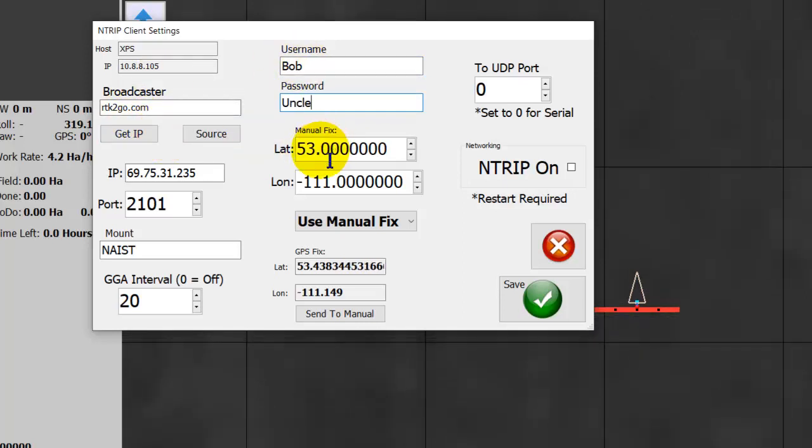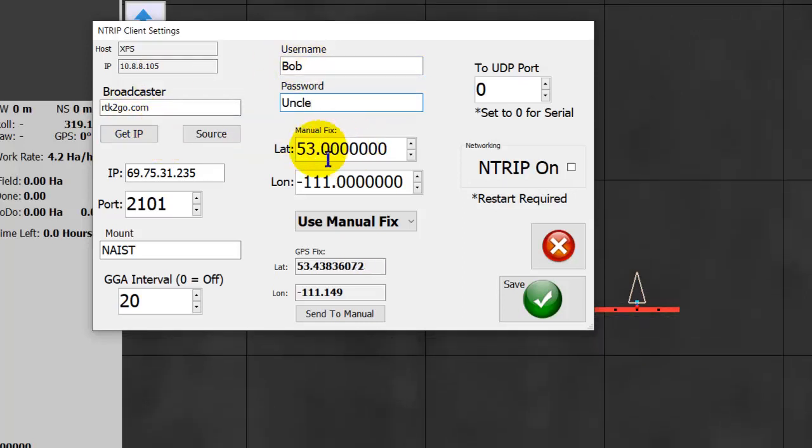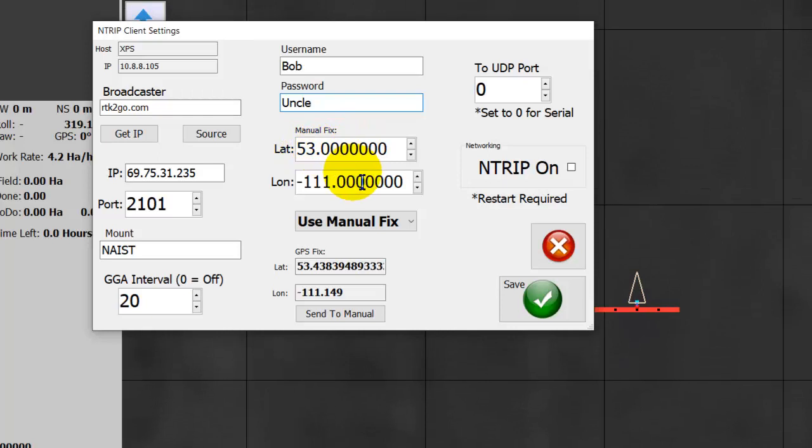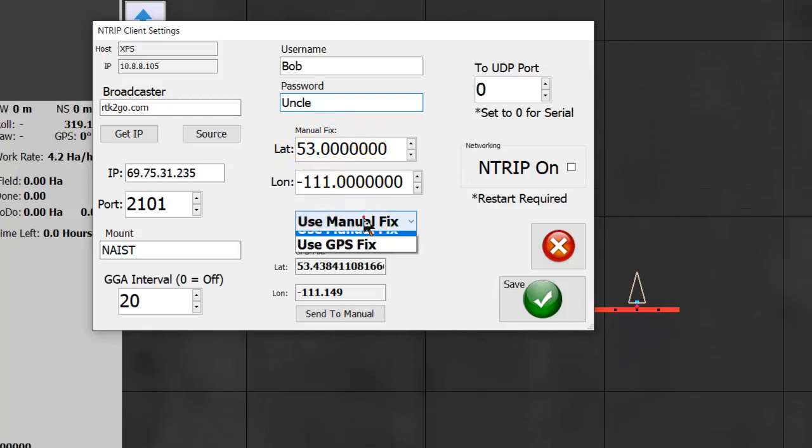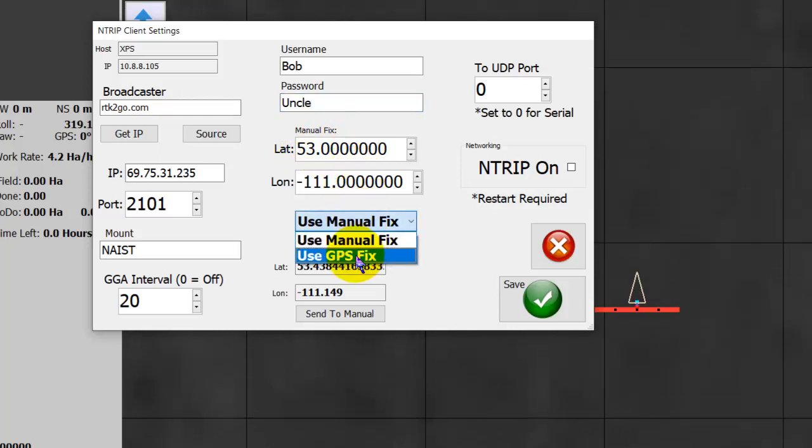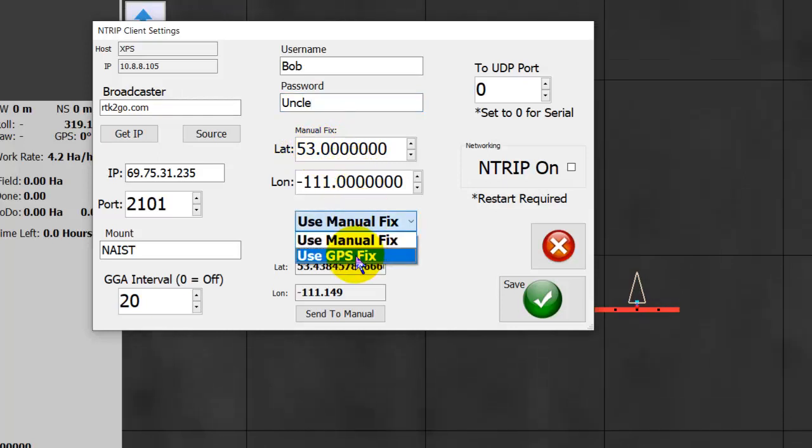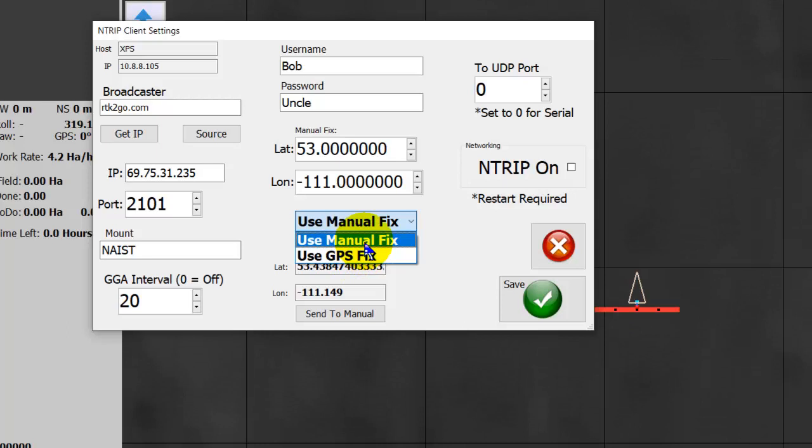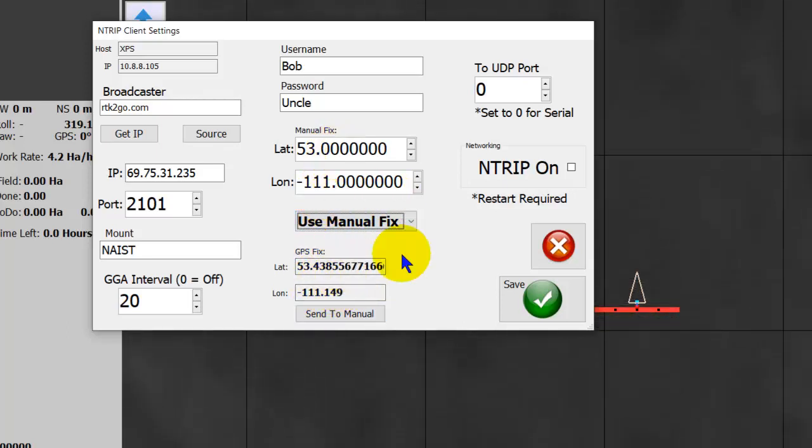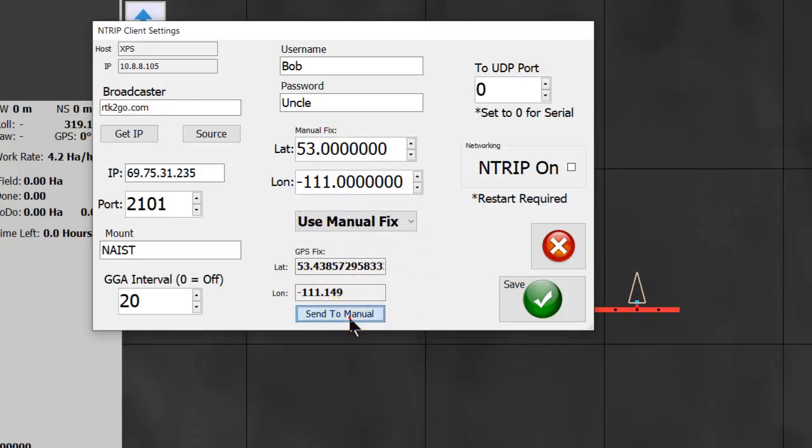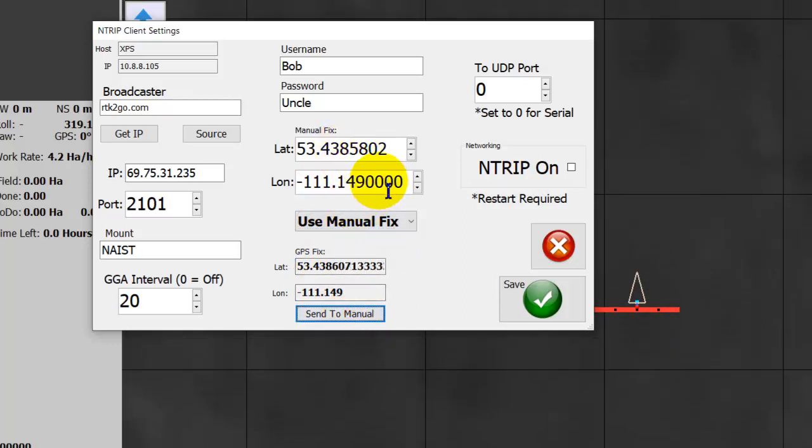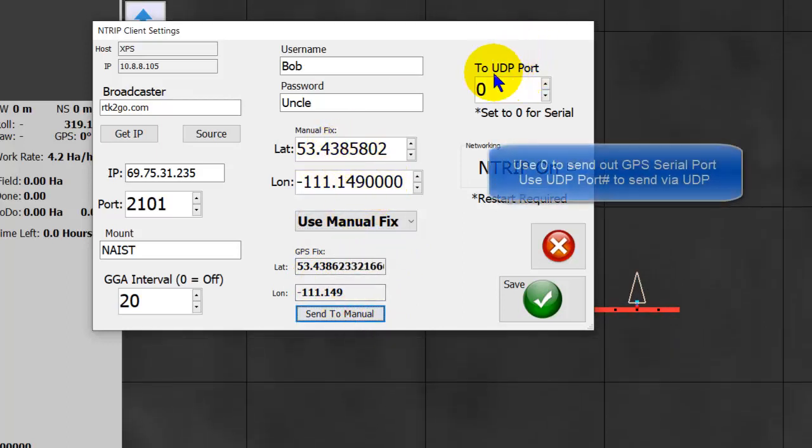Enter your username and your password. And you can either use manual fix or automatic fix, or like the fix from the serial port from the GPS. So that's the ones below. If you want to fill in those manuals with your current position, then you just go send the manual. And then that fills it in automatically.